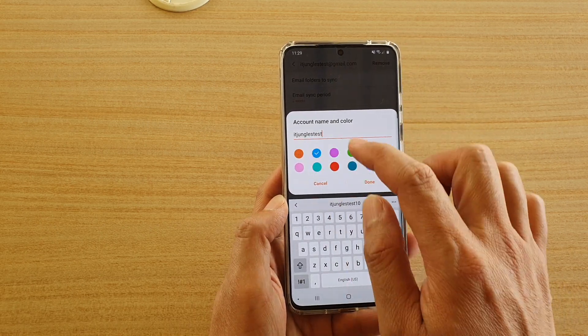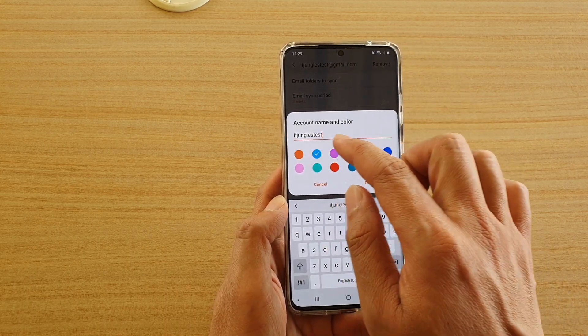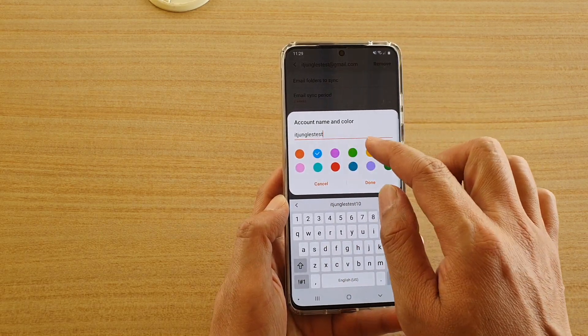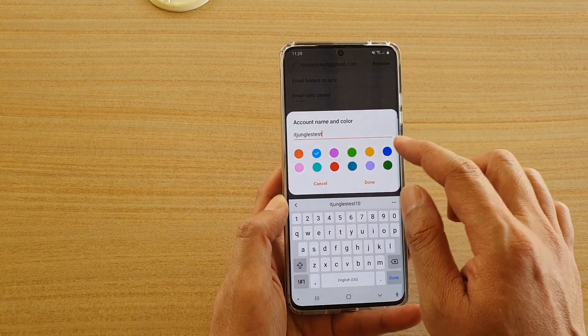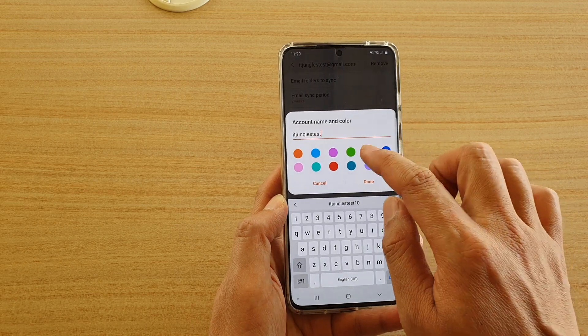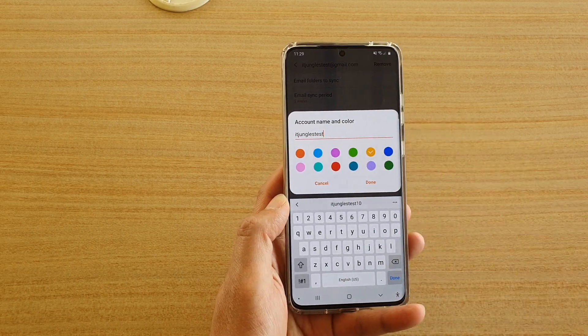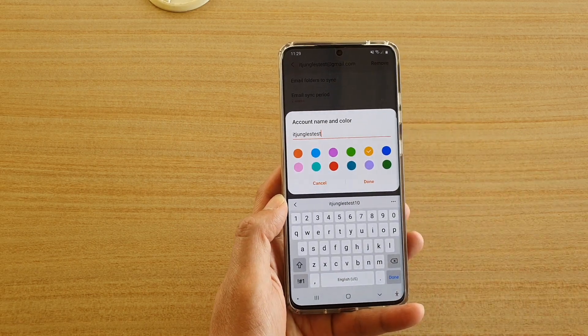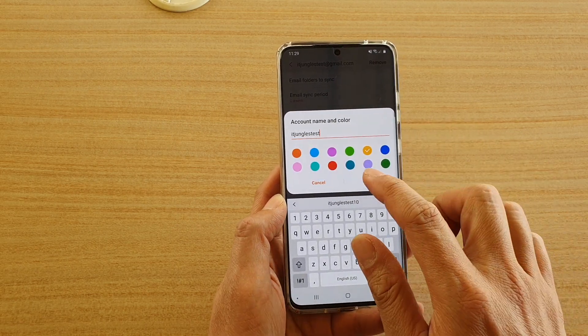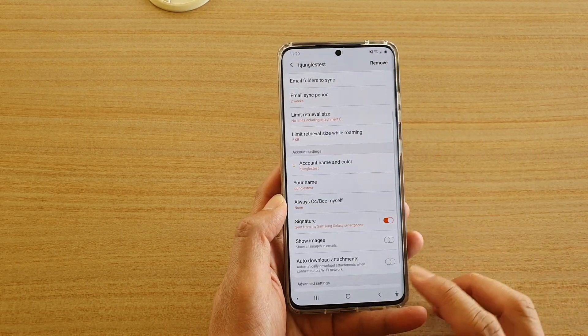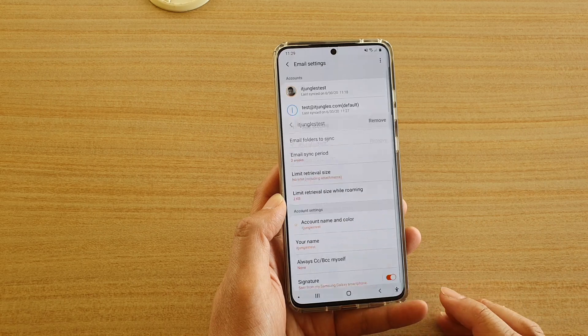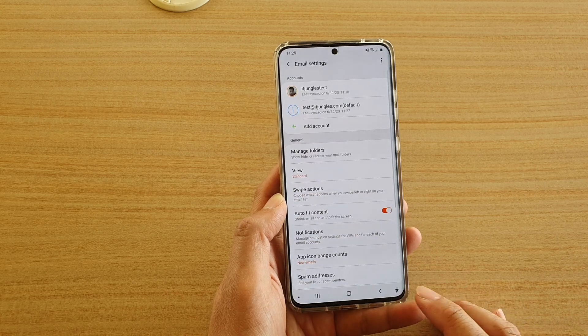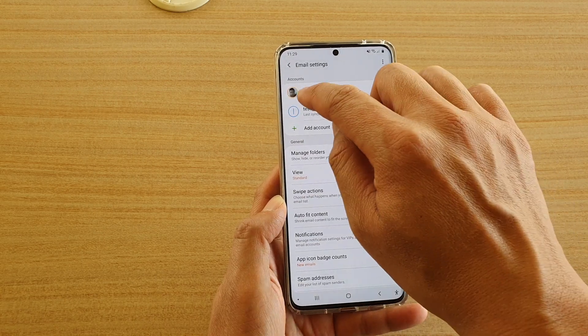And then down here you can choose a color — you've got orange, blue, purple, green, yellow, and so on. Choose a color that you want to use and tap on done. Now we can tap on the back key and you can see